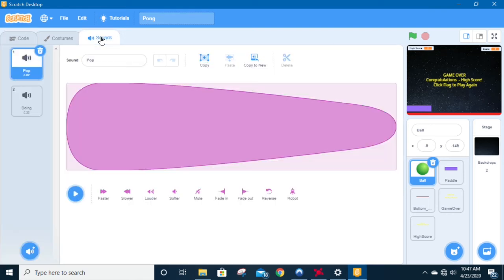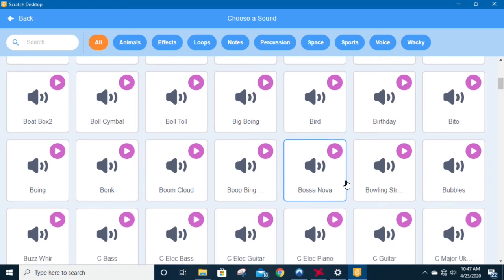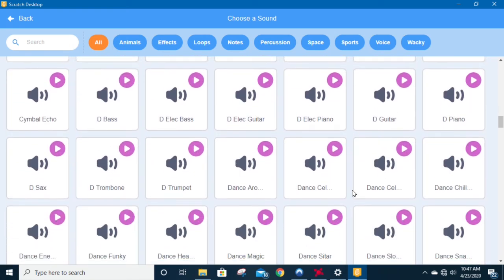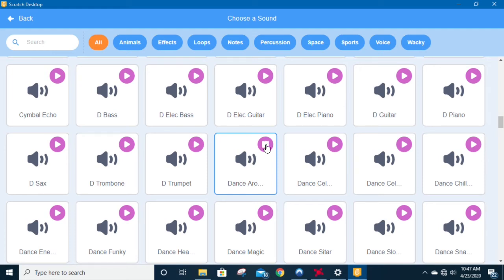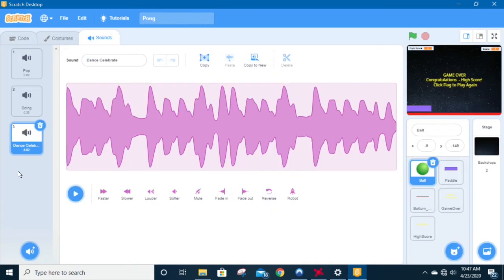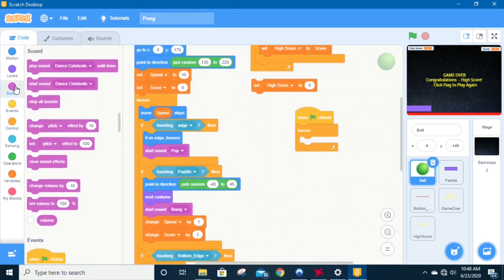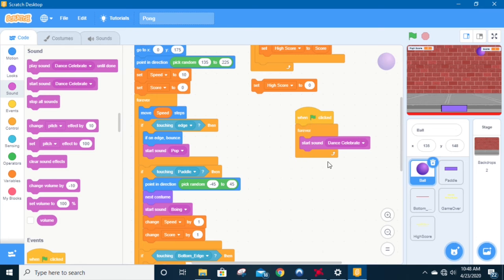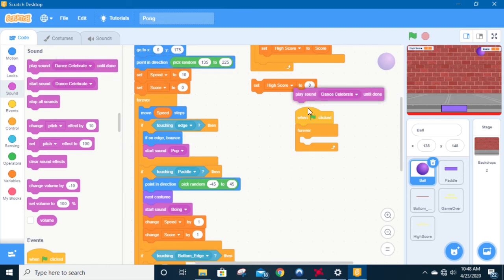Let's go back to the ball sounds and pick some background music. I've found one called Dance Celebrate — it's a fairly loud sound and I'm going to show you how to knock the sound down a bit. So if I go back to the code and grab that sound and say 'start sound Dance Celebrate,' we run into the same problem as the original popping sound — as fast as this can loop, it's trying to restart the sound. So we're going to pull that out and use the 'play Dance Celebrate until done' block instead.